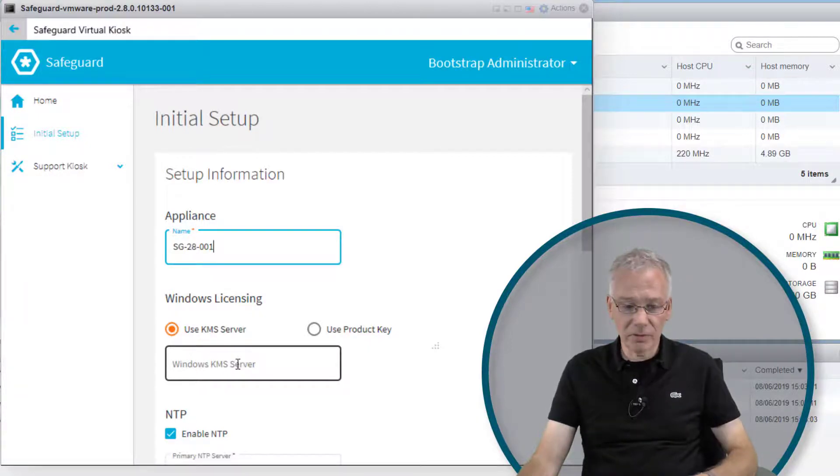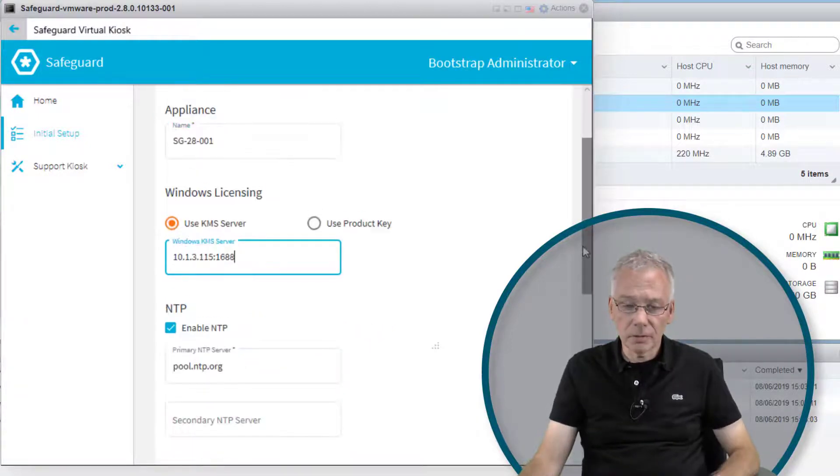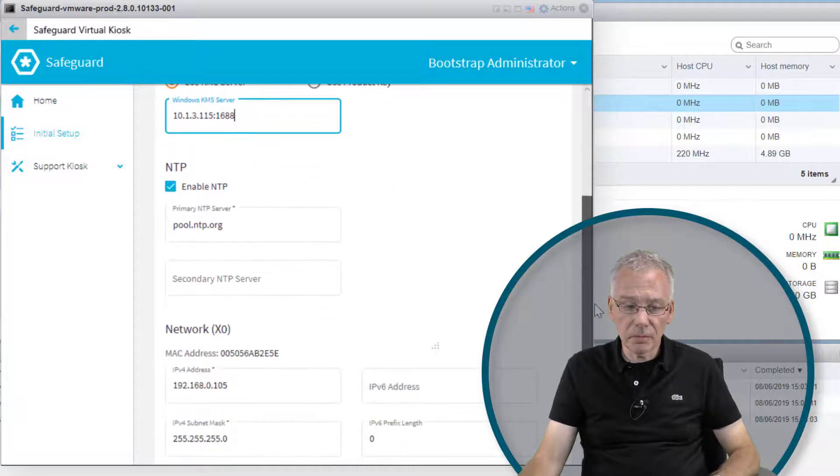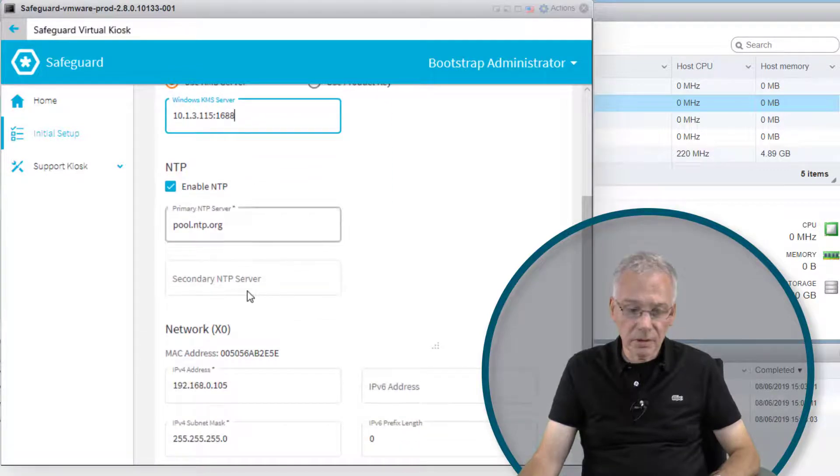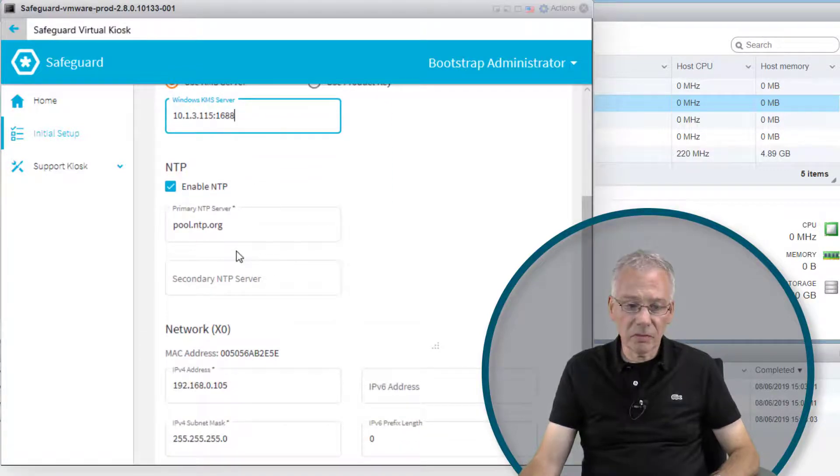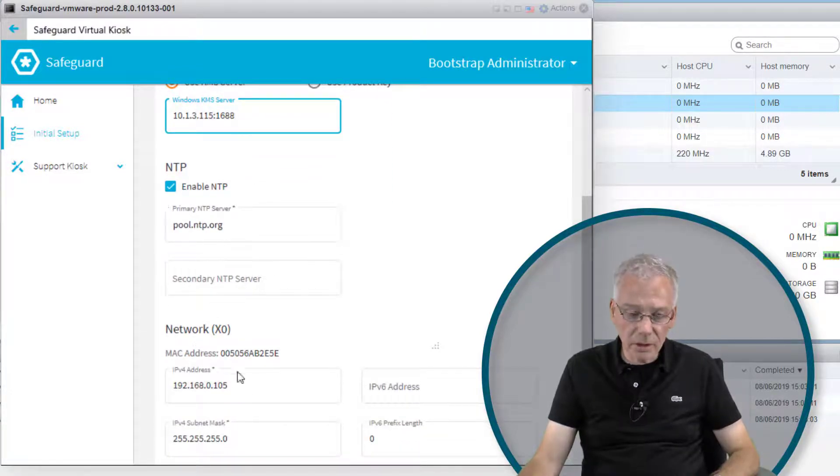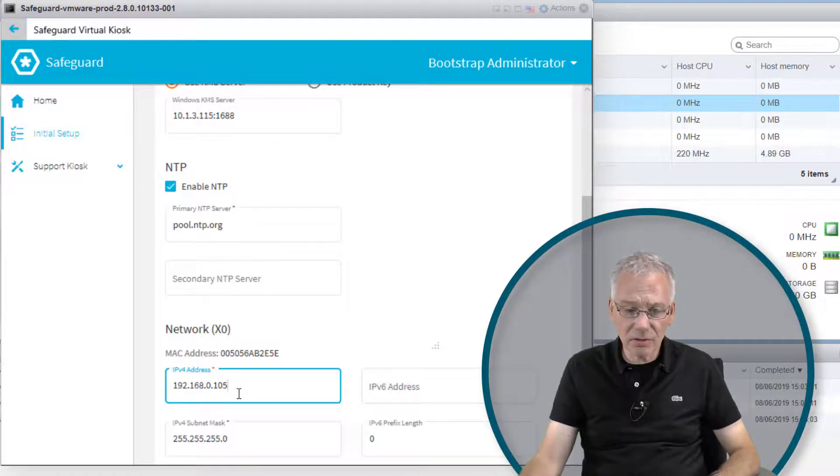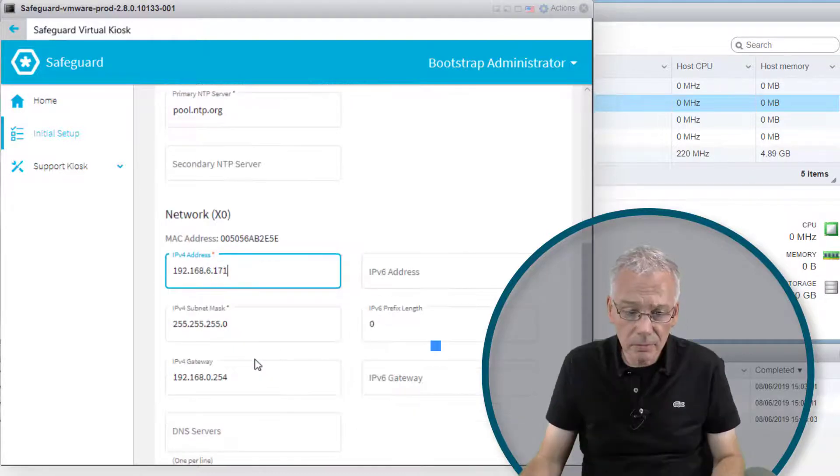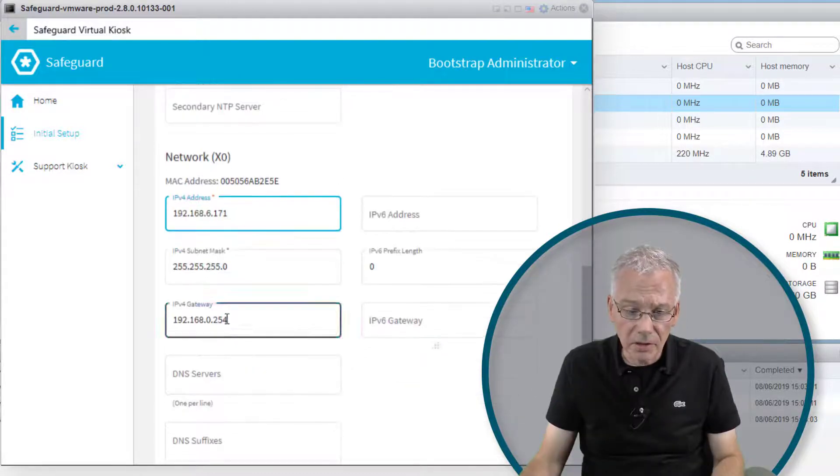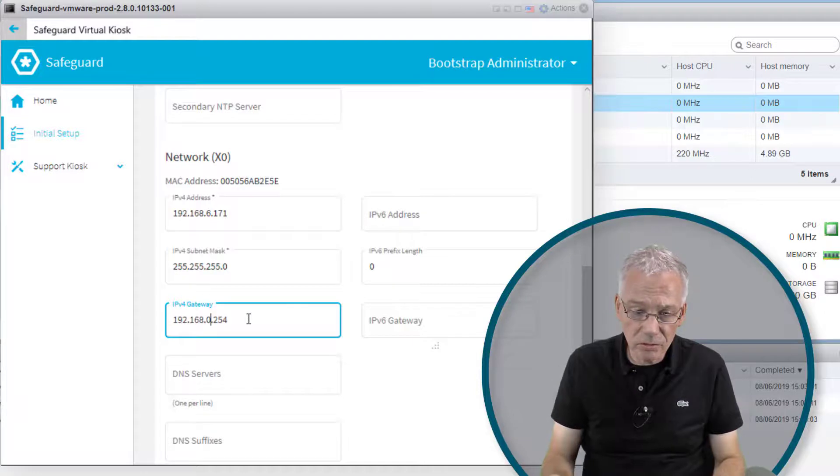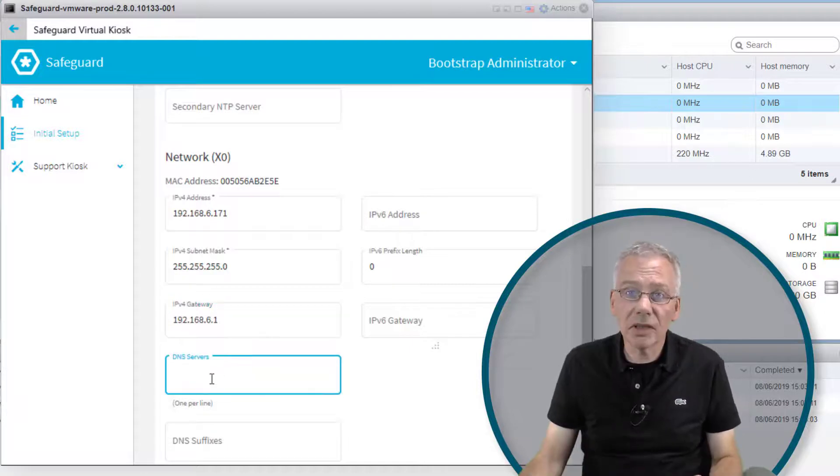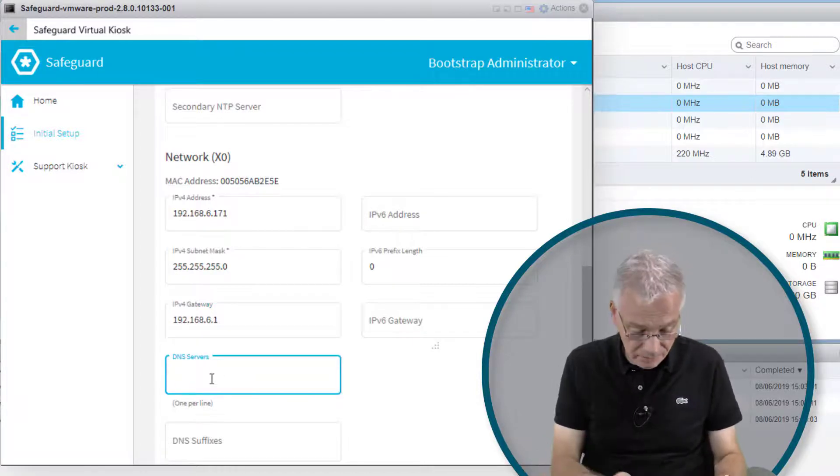Provide the gateway information as usual, and configure the DNS servers.